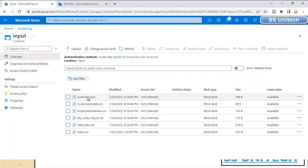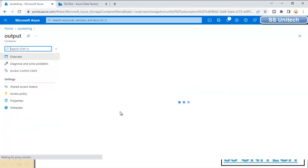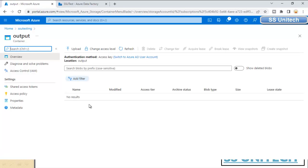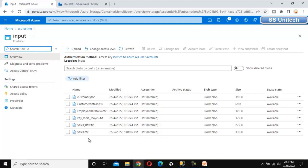The requirement is to move all files from the input folder of this blob storage to the output folder. As of now, the output folder doesn't have any files, but the input folder has six files — like customer JSON, customer details — and all six files we want to move from the input to the output.